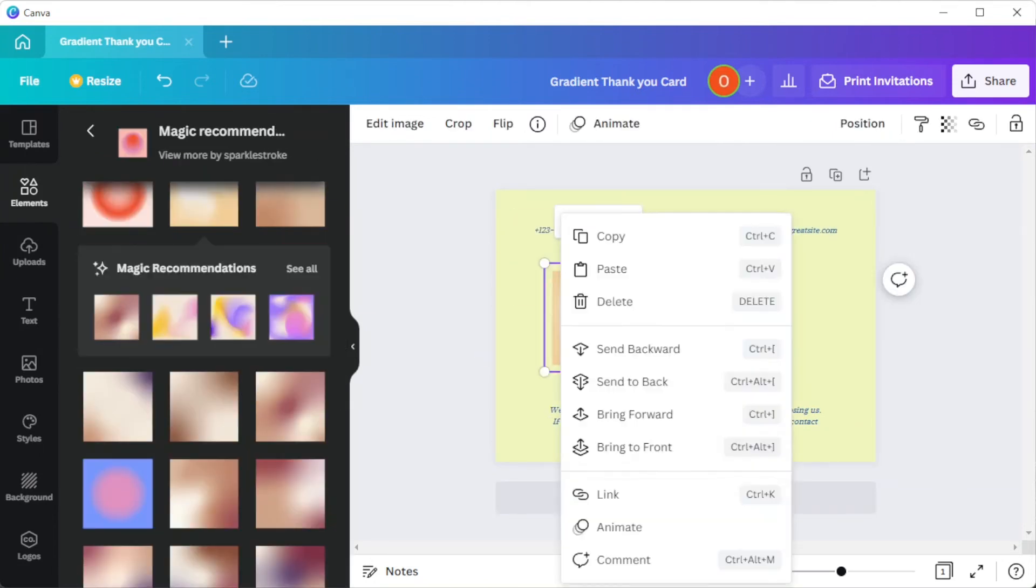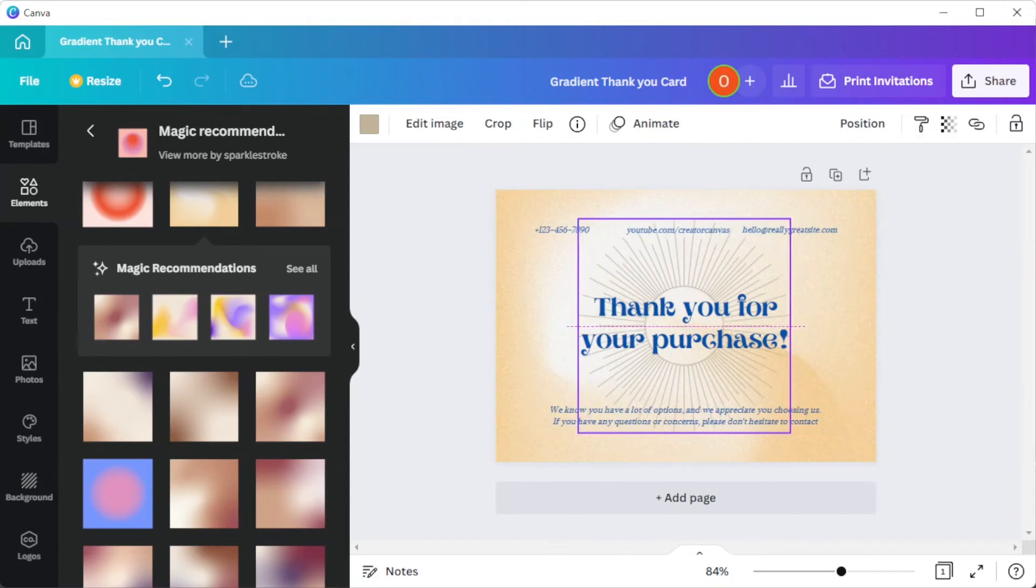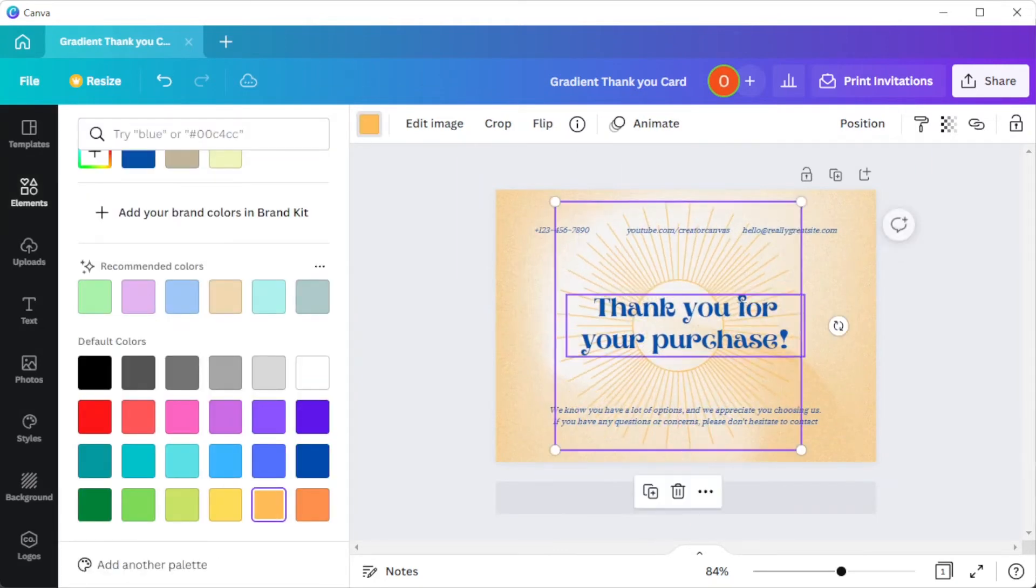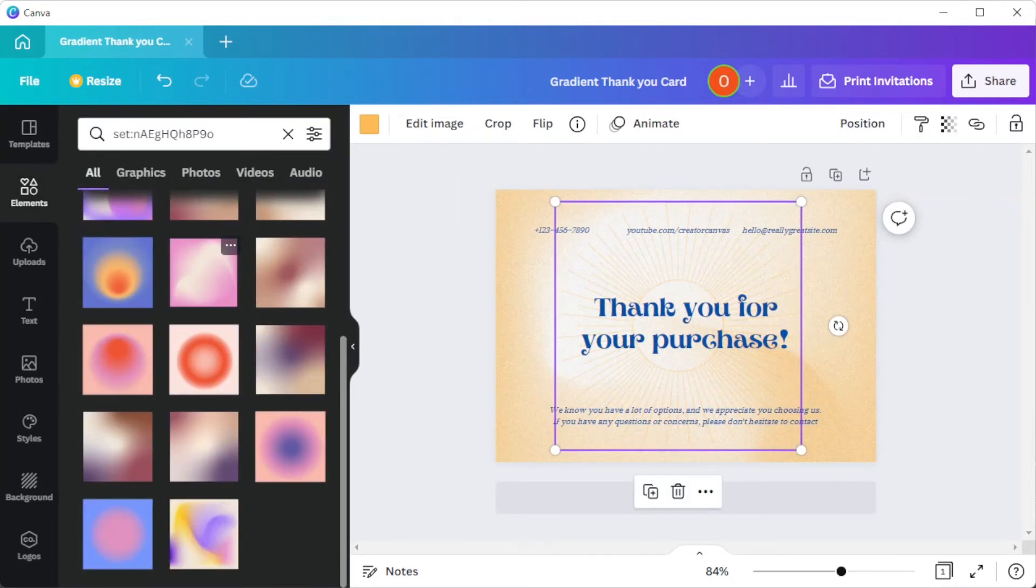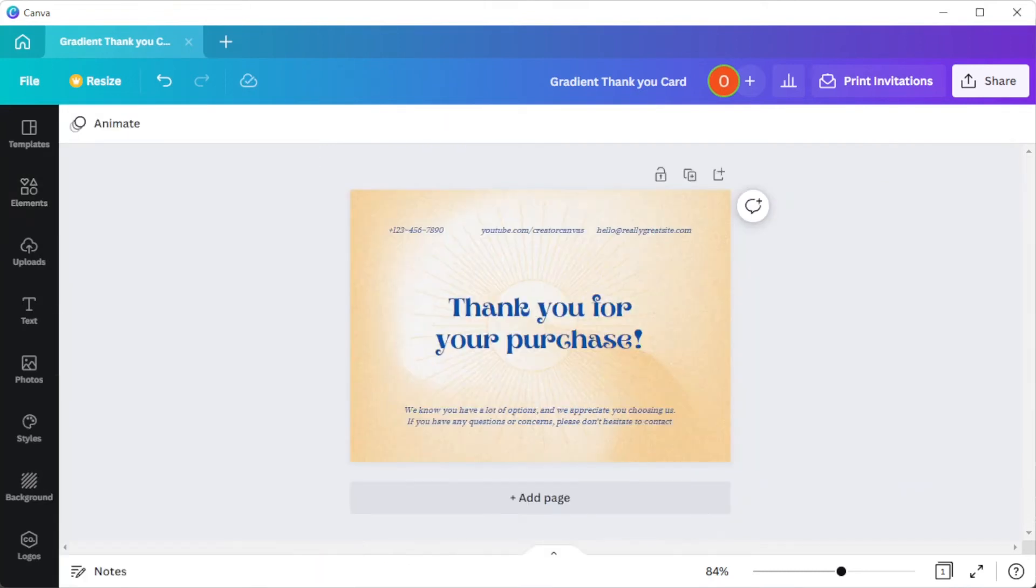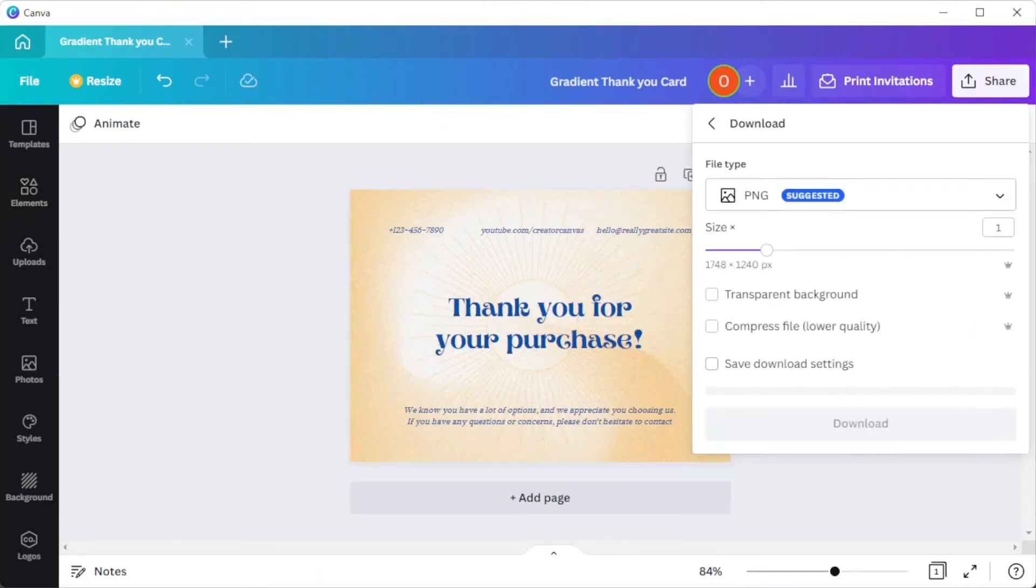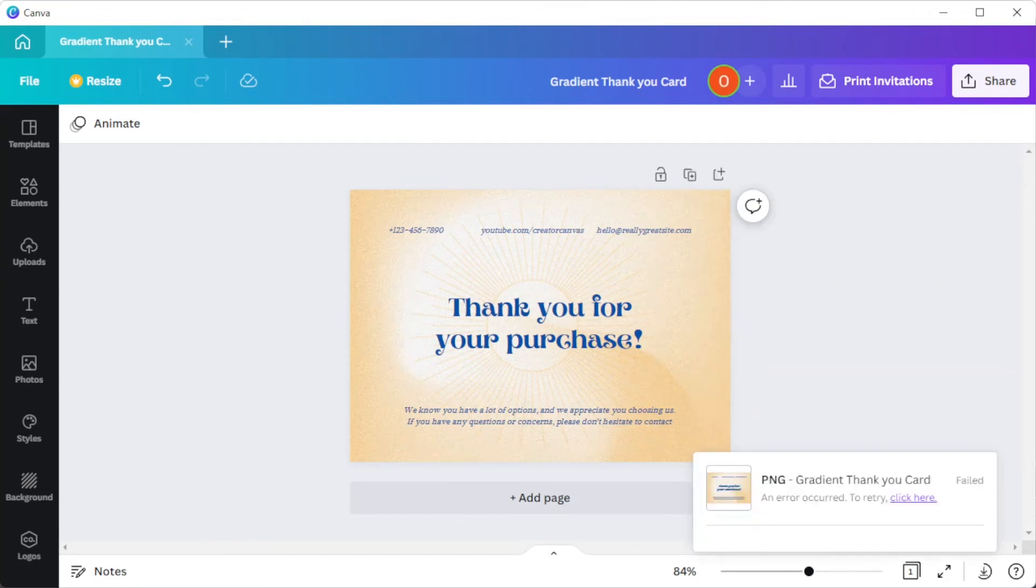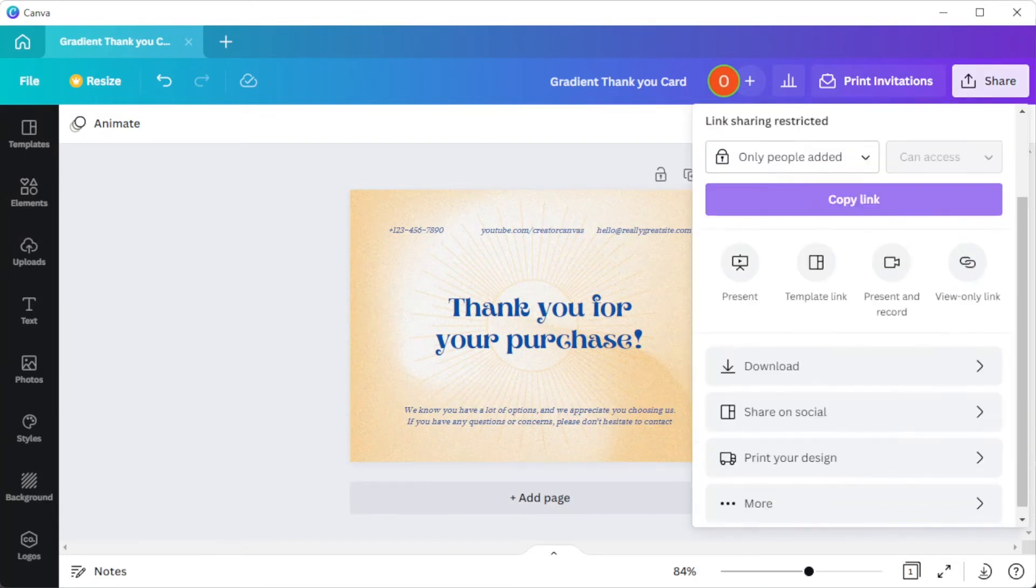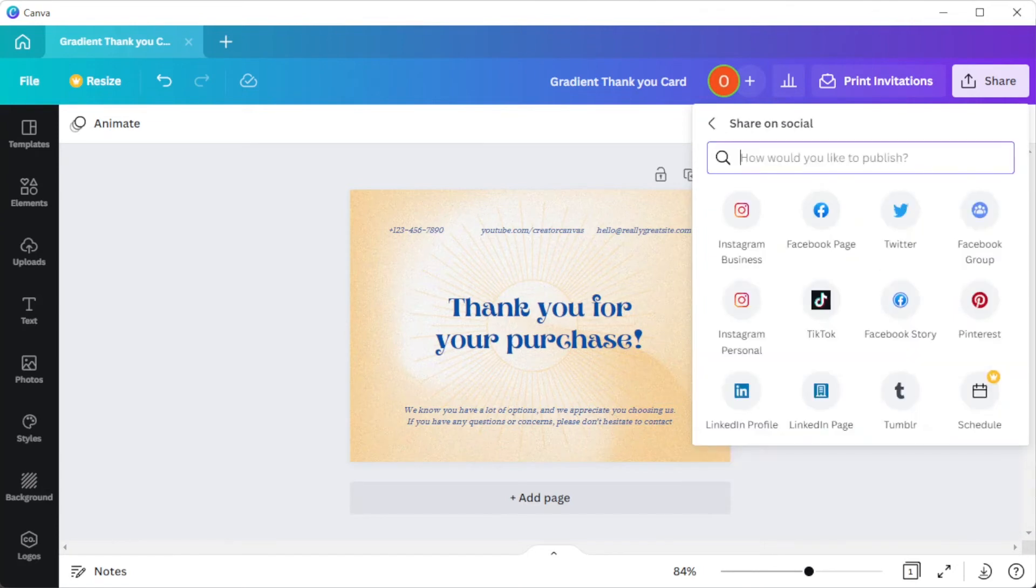Here we go. And once you're done, you can save it to your computer or post it directly to your social media account. To do this, simply click on the share button at the upper right corner of the screen and select share on social.